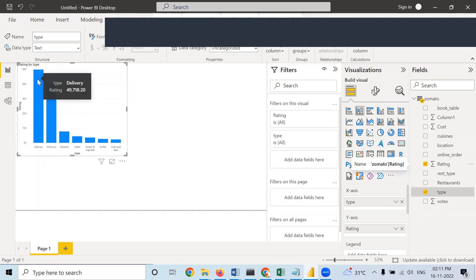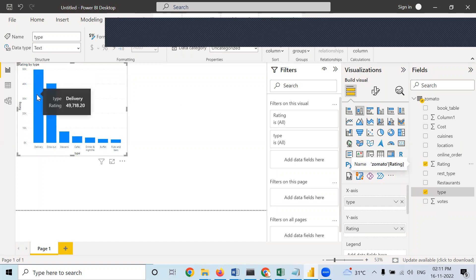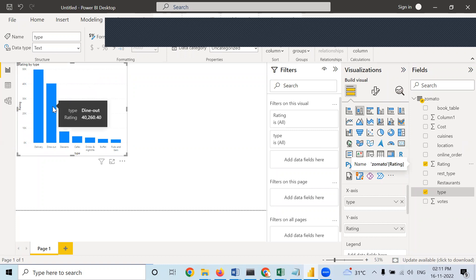When you move your cursor over it, some numbers are given — like 40,000 something. But what is the maximum rating possible on any e-commerce website? Five. So this is more than five — a very huge number. What we should do is take the average; then only we will get the proper number. For that, right-click in the Y-axis — by default, sum is being chosen, that's why this huge number is coming. Choose average.